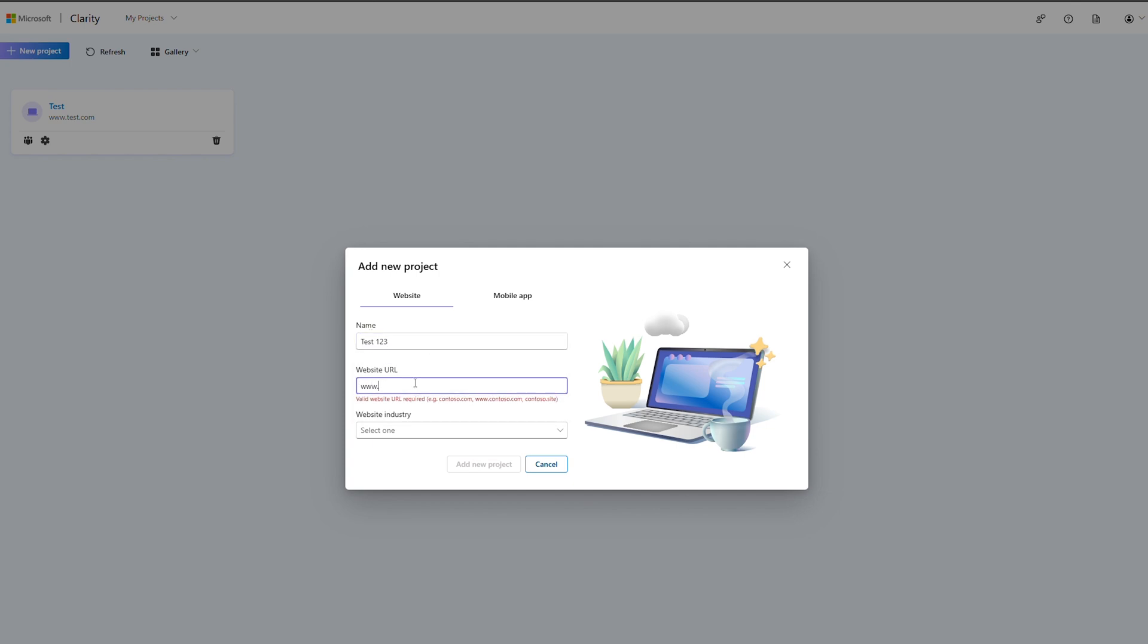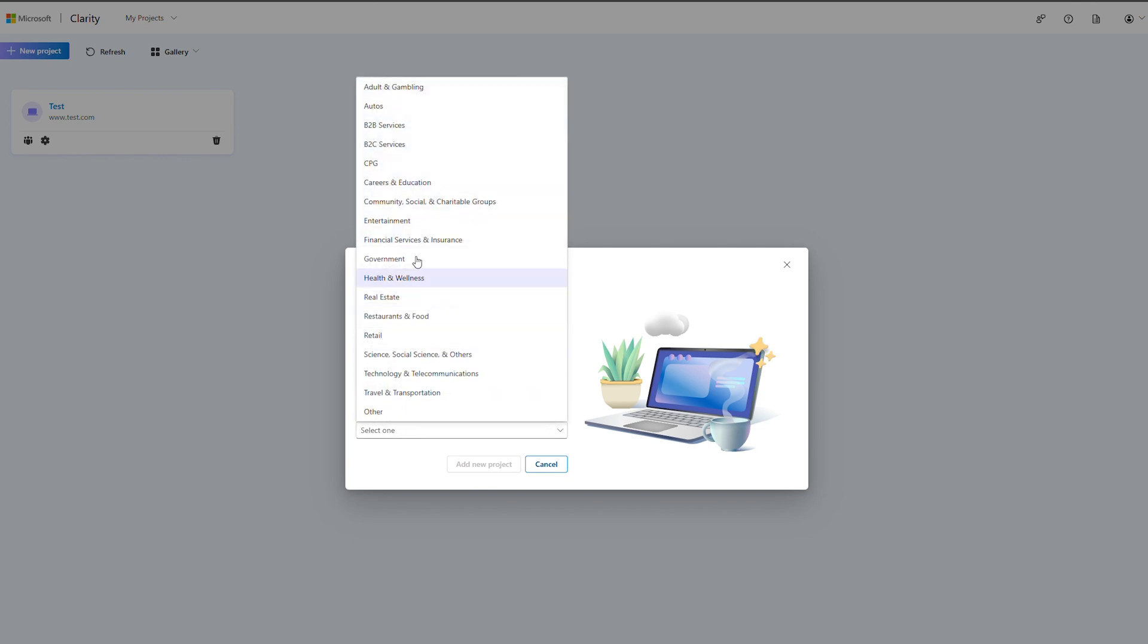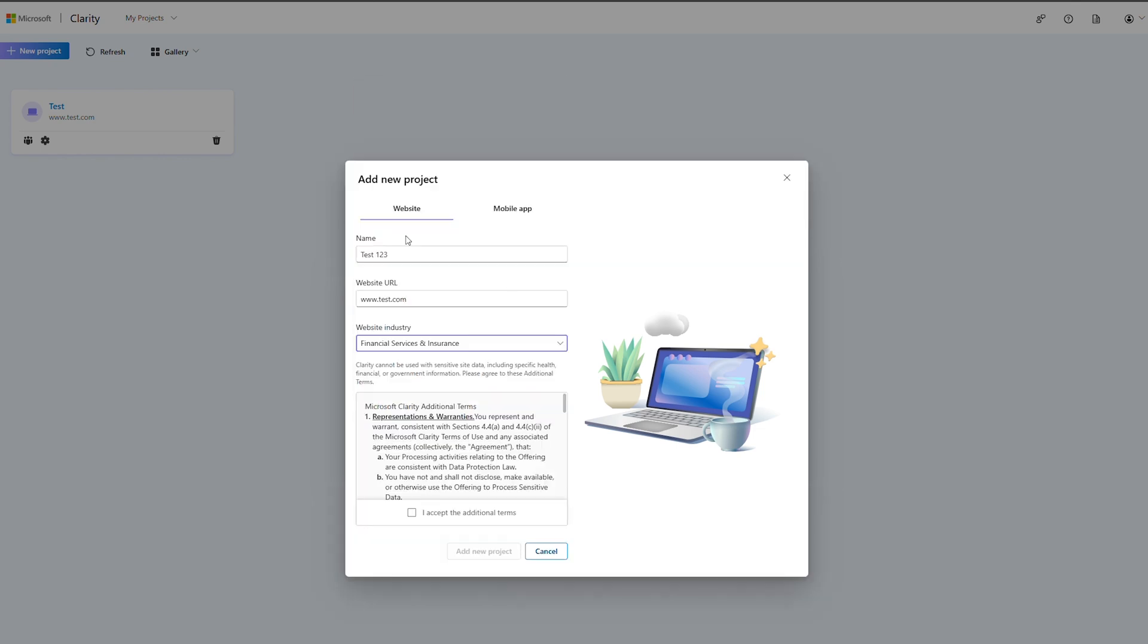If your industry is marked as sensitive—health, government, or finance—you'll be asked to attest that you are using Clarity compliantly to applicable data laws.